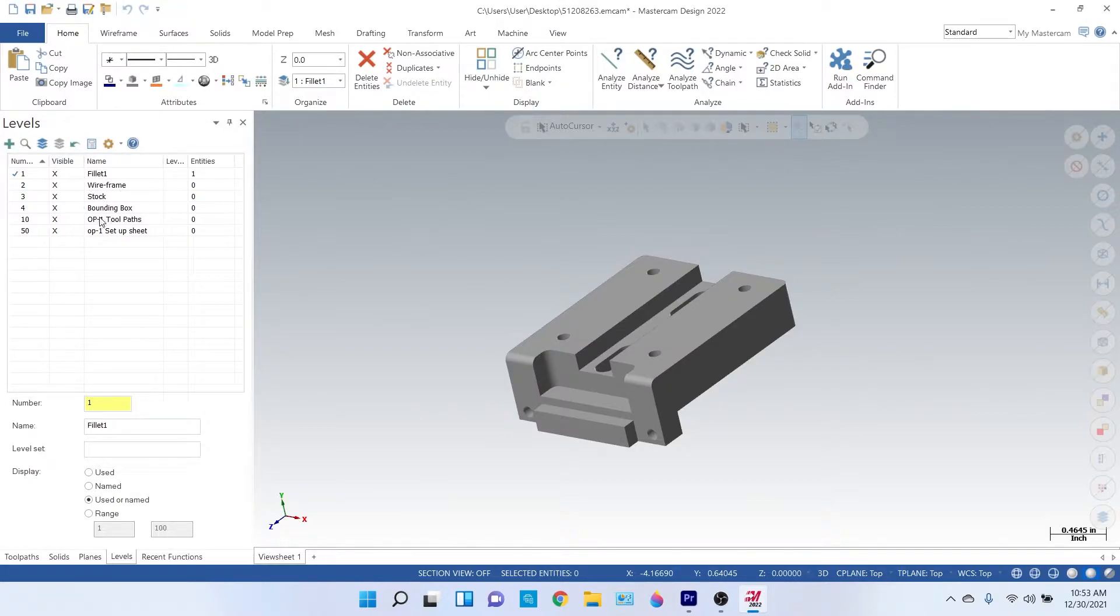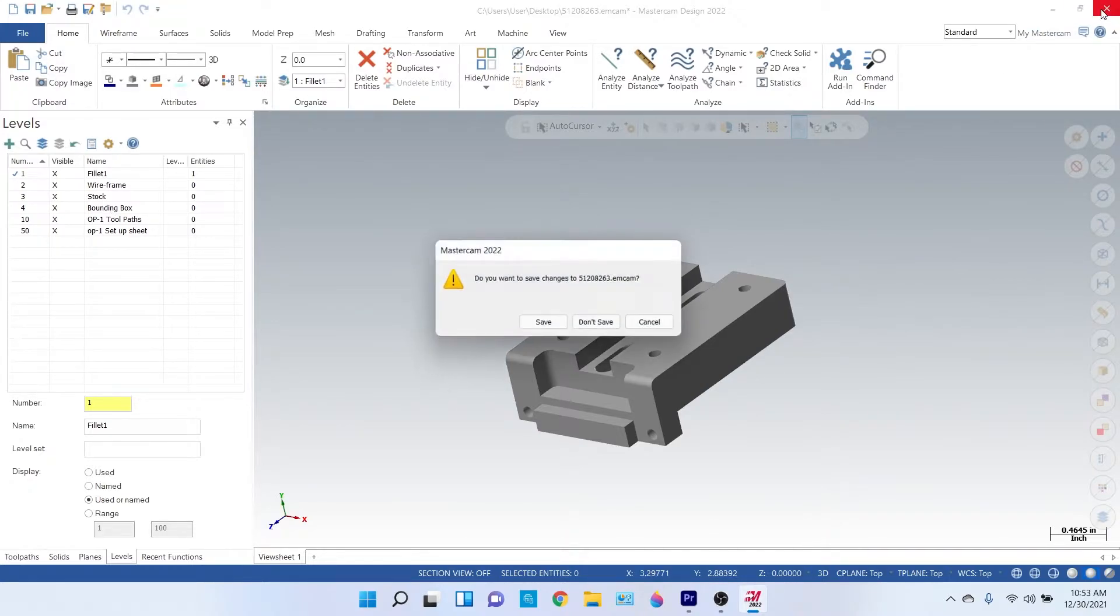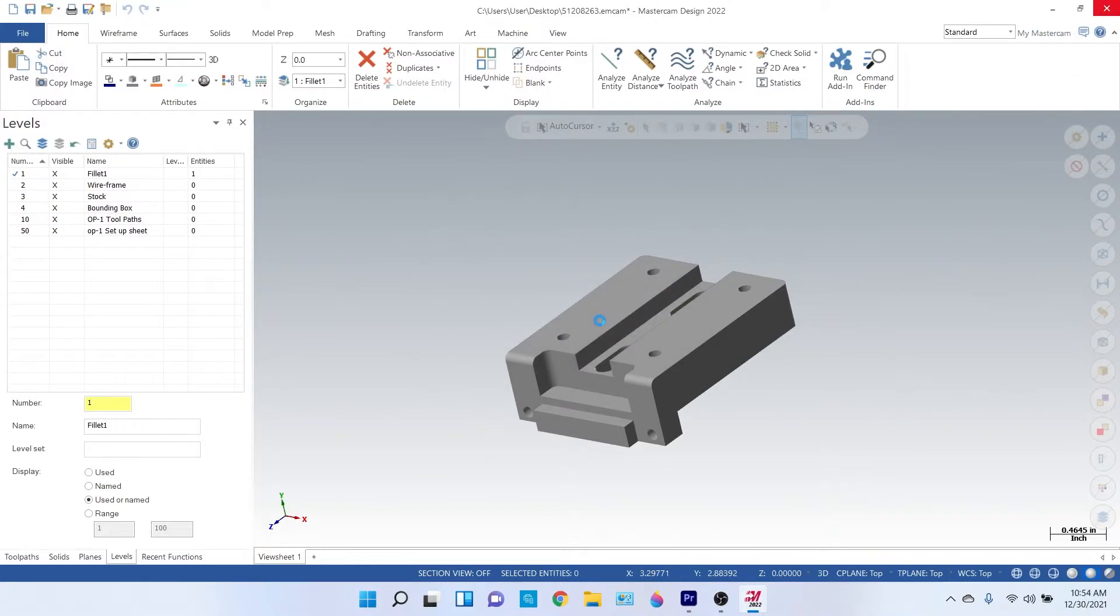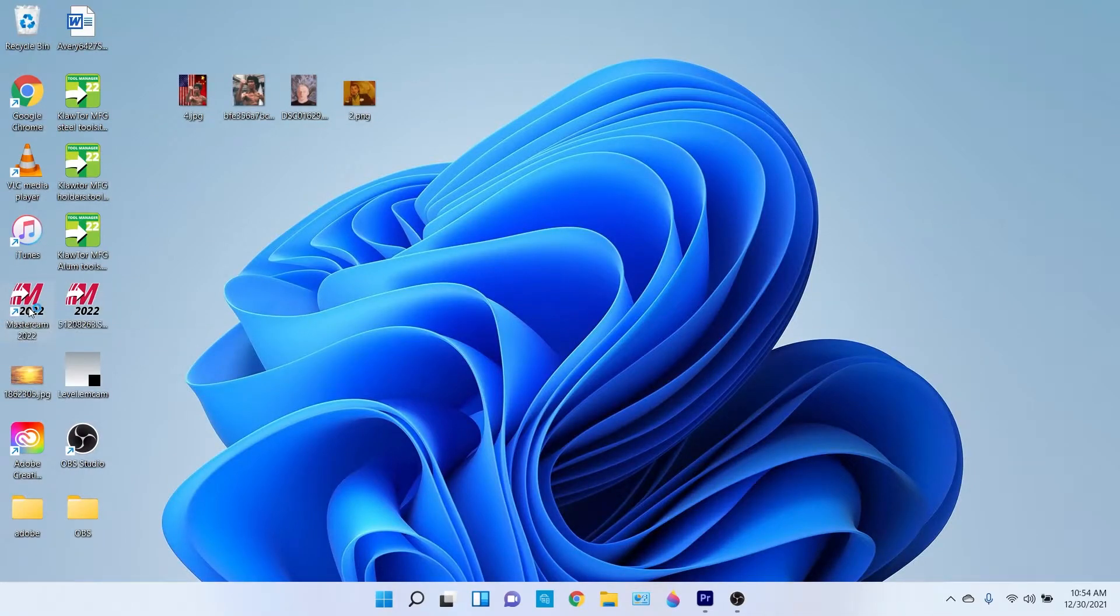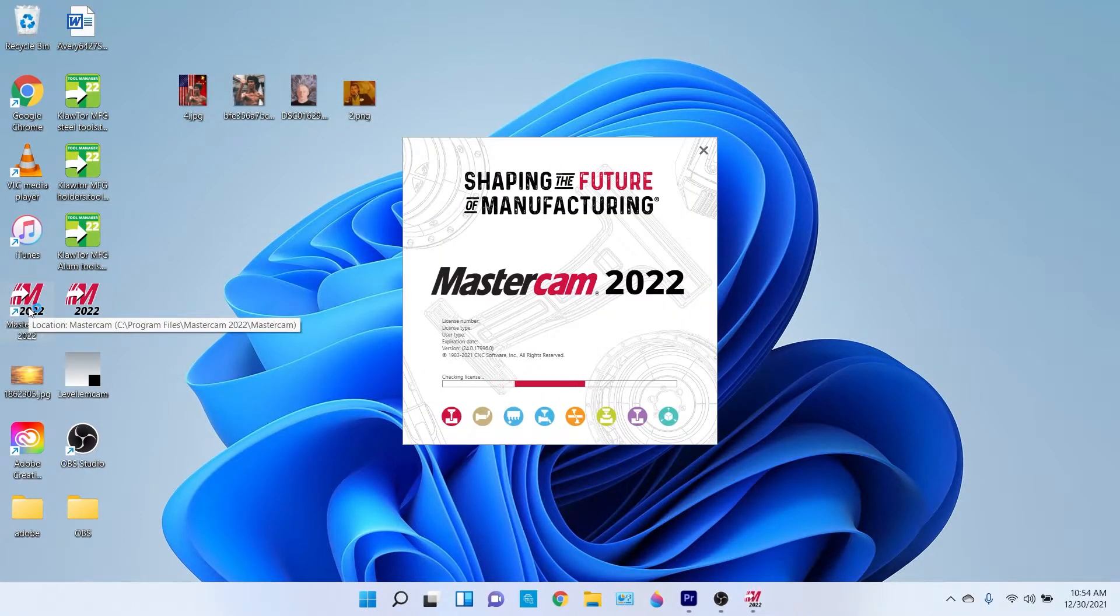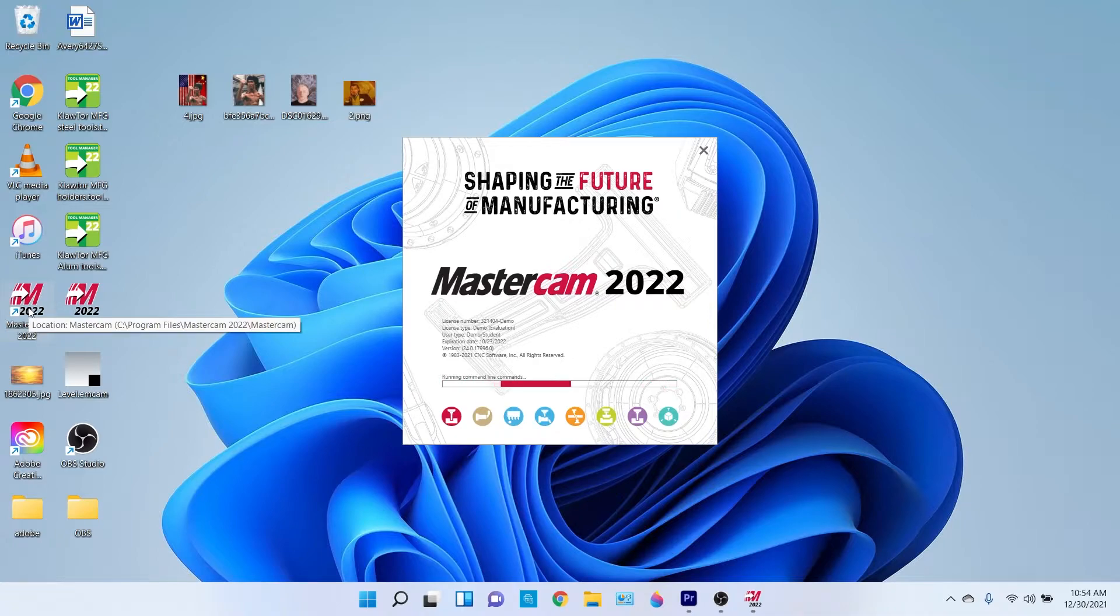Now how did I do that? Well, it's actually quite simple. What you need to do is come in here and open up this regular Mastercam 2022. Whatever version it is, it works on all Mastercams.